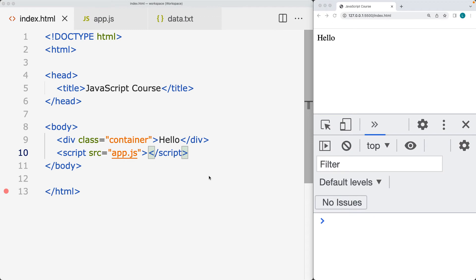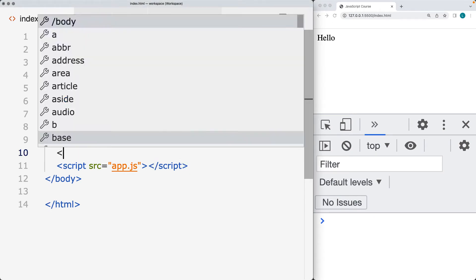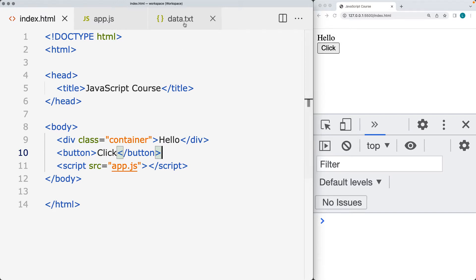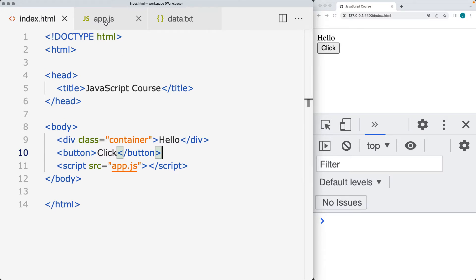In this example, we're going to set up an AJAX request. We'll add a button to the page. When the button gets clicked, that's going to make our request, return back the data from the text file, and bring that back all using JavaScript code.